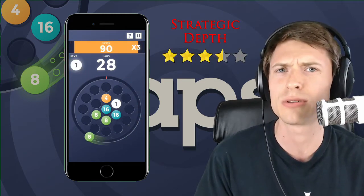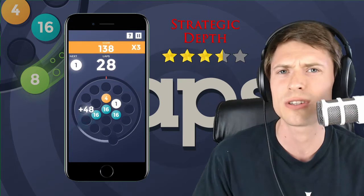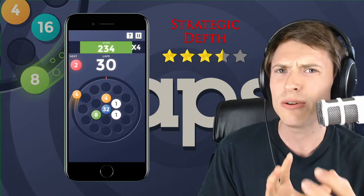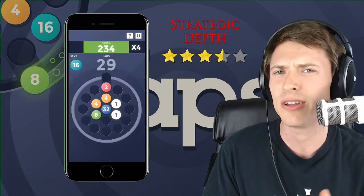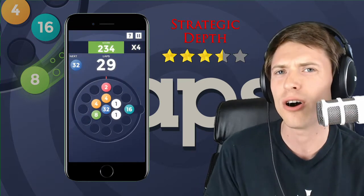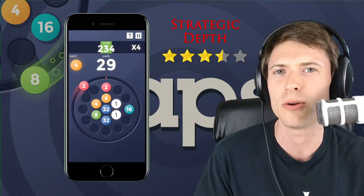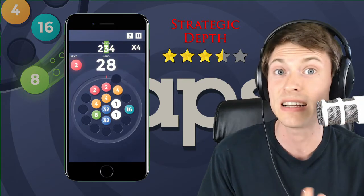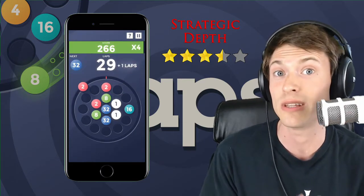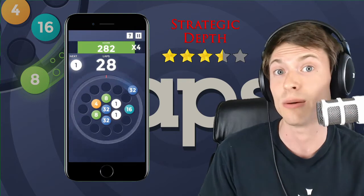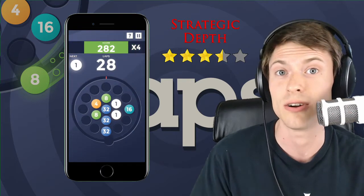So I'm giving Laps 3.5 stars out of 5 for strategic depth because it's really interesting how you can form different combos and keep the game going by playing well. There's a big difference in score between someone who's experienced at this game and someone who's just getting started.